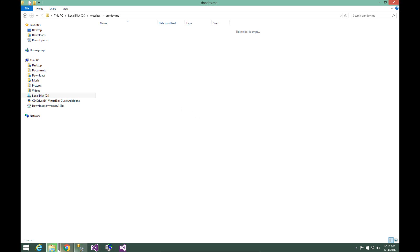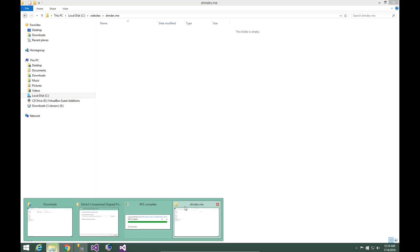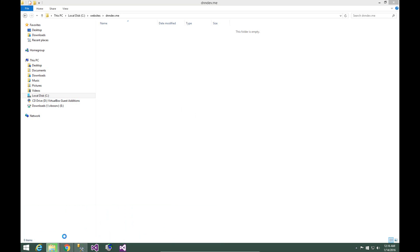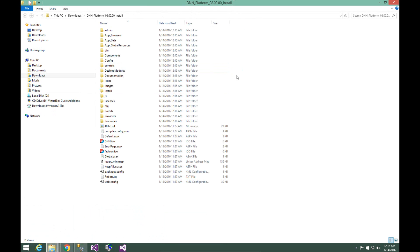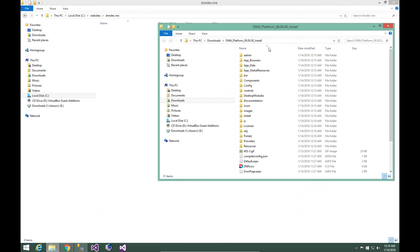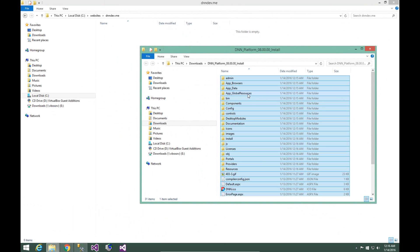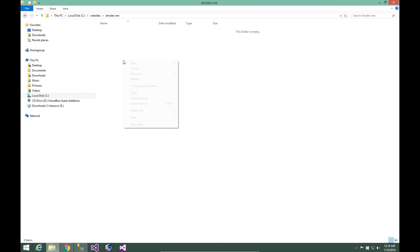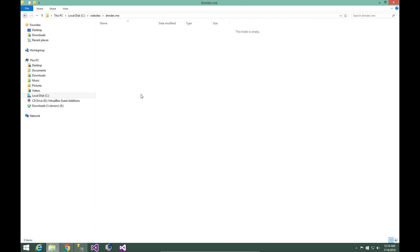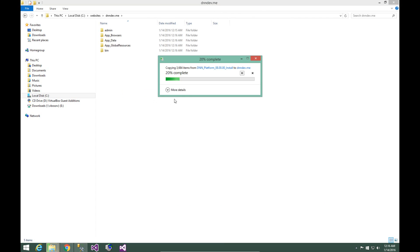So as we wait for the files to complete extracting, we're then within Windows given those files, that folder opens back up here. I'm going to select all of the files in that extracted folder, and I'm going to copy those into our newly created dnndev.me folder.